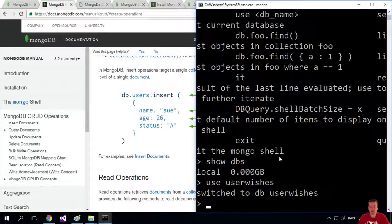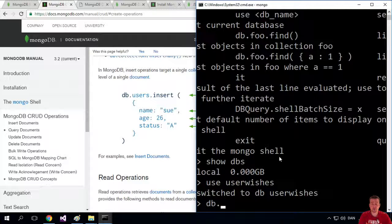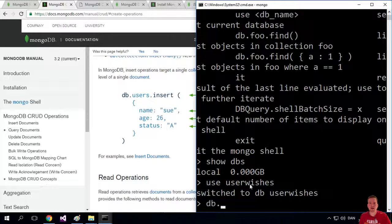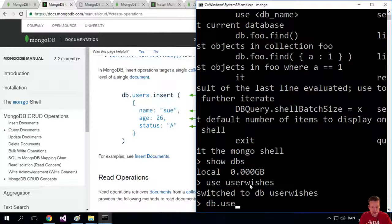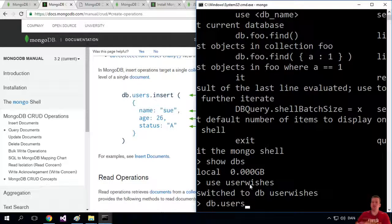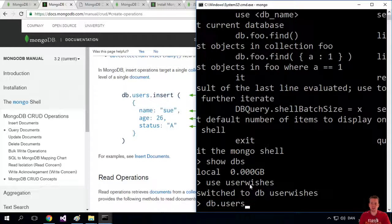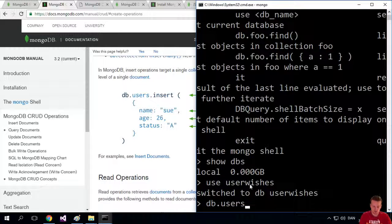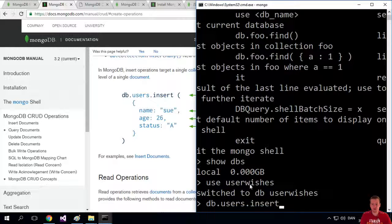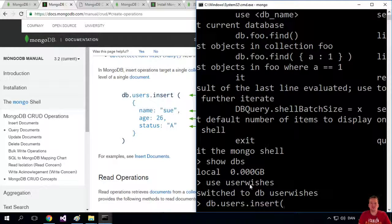What we want to write is DB for our current database. The DB is actually the database we switched to right now. And we're going to write the name of the collection, like the table in the relational database. The collection is the name of it inside this one we have right here. And we want to insert, we want to insert a document, meaning we want to put something in the database.